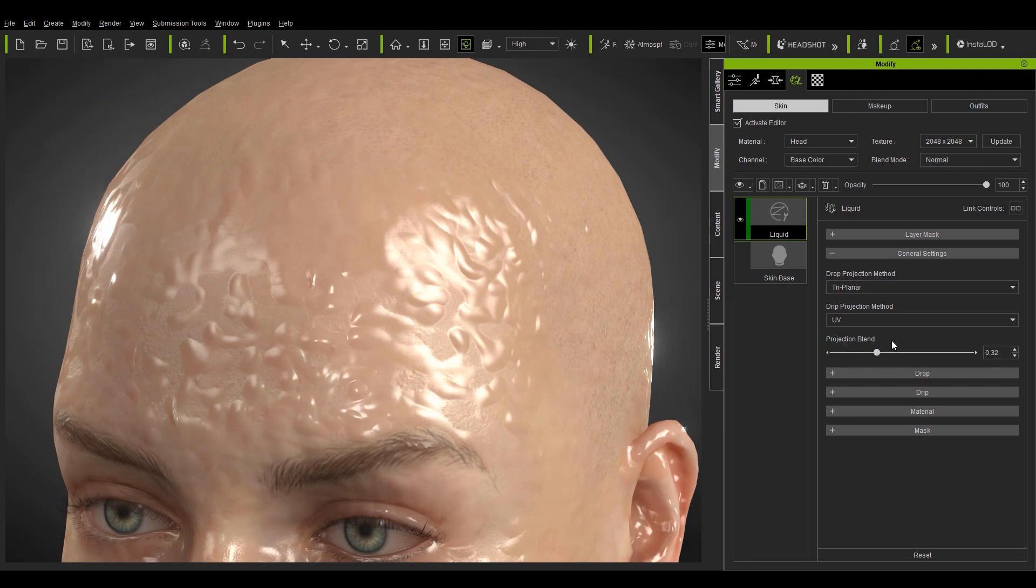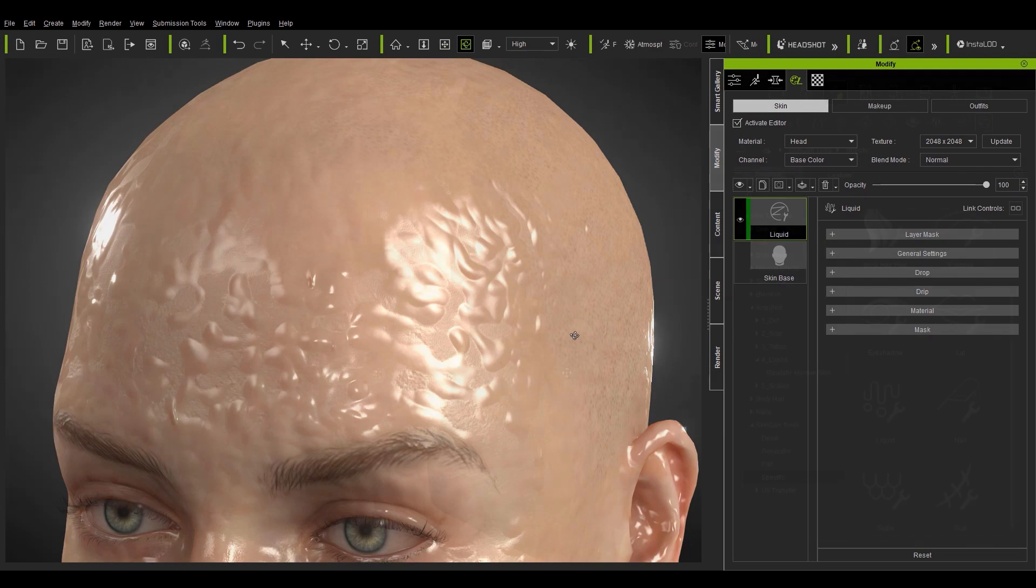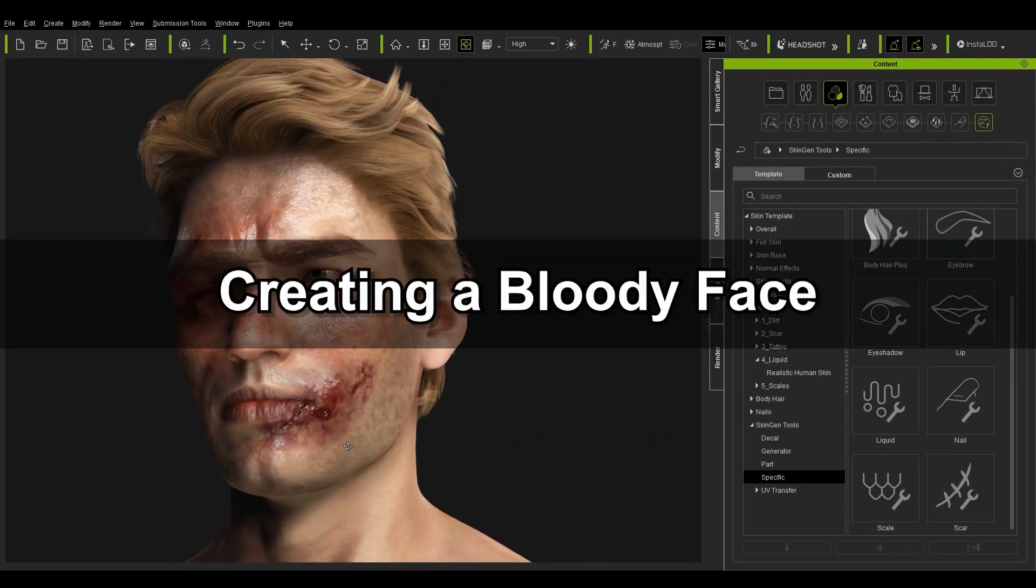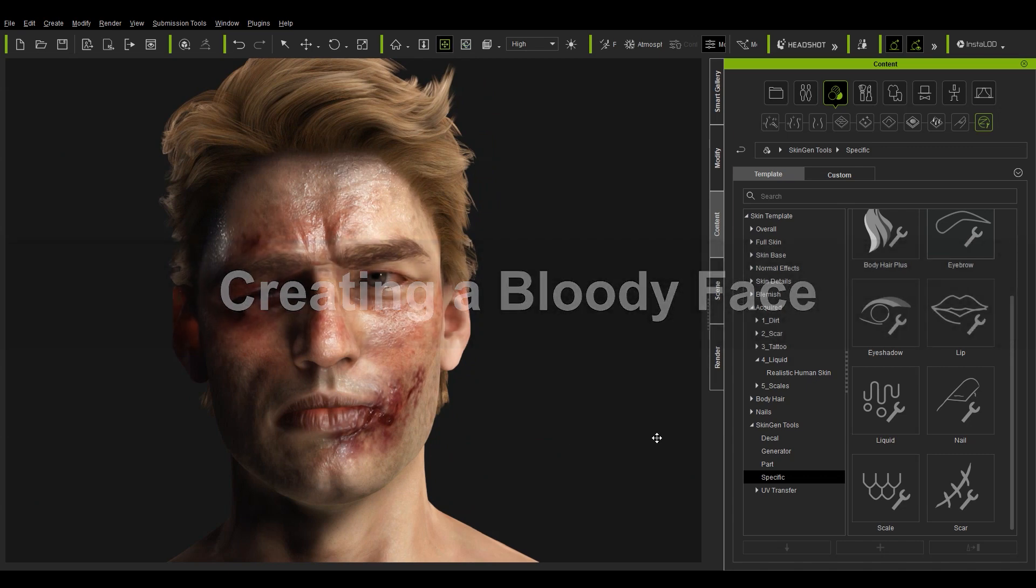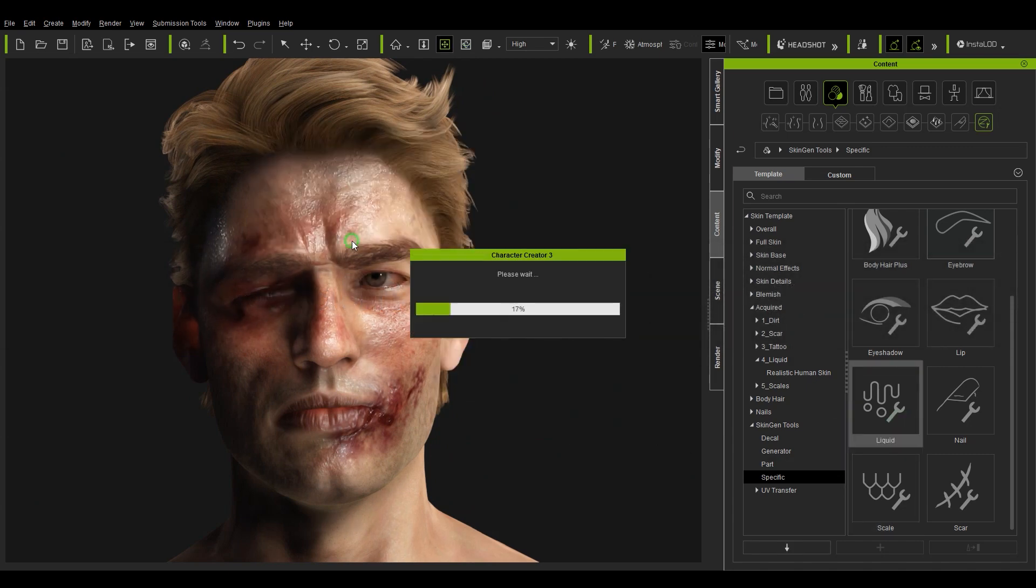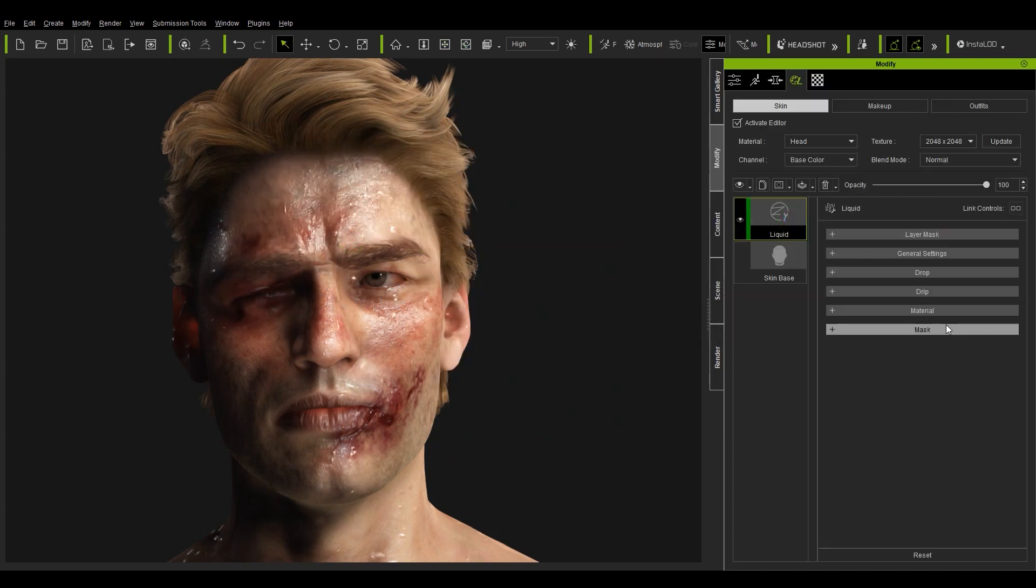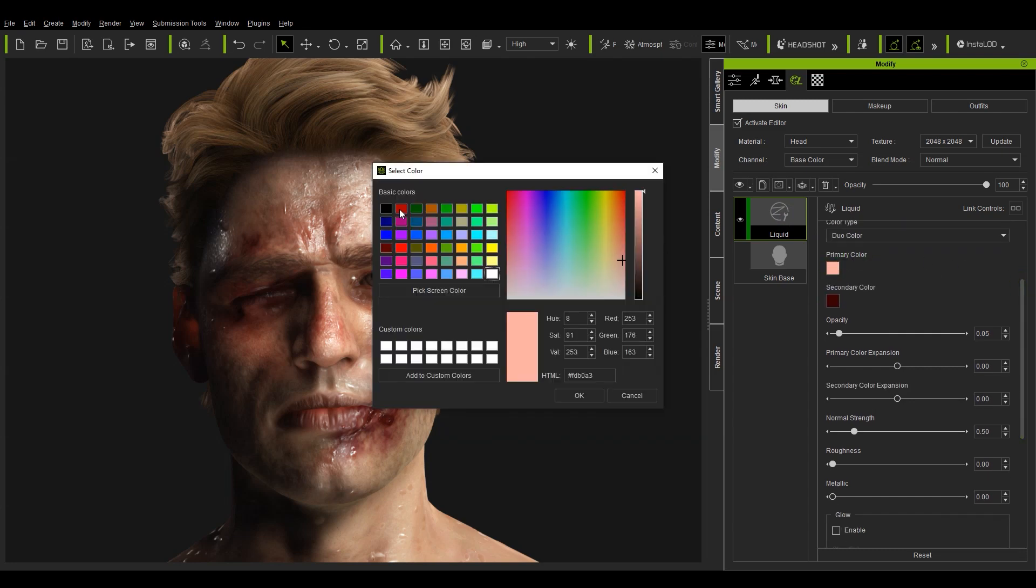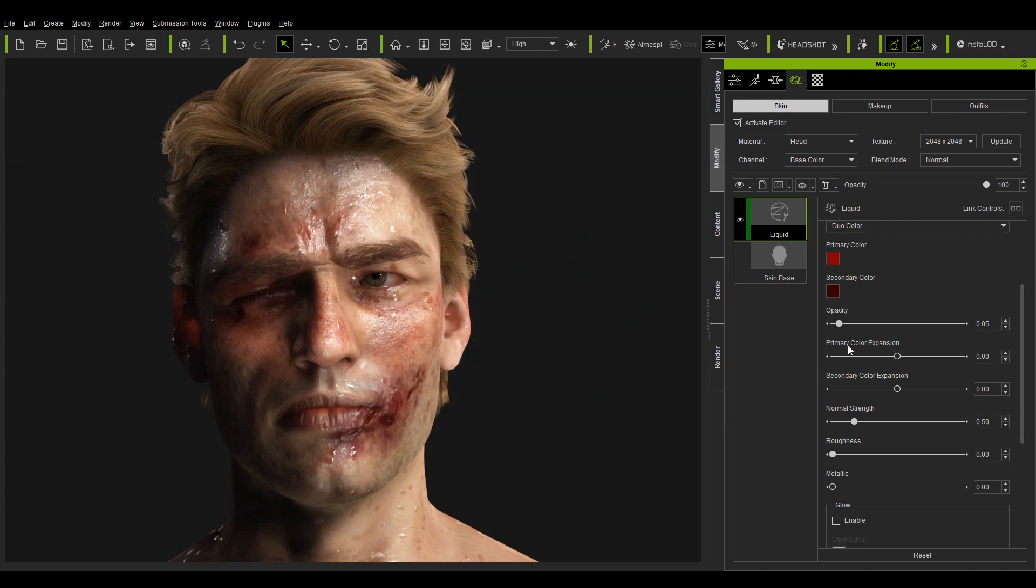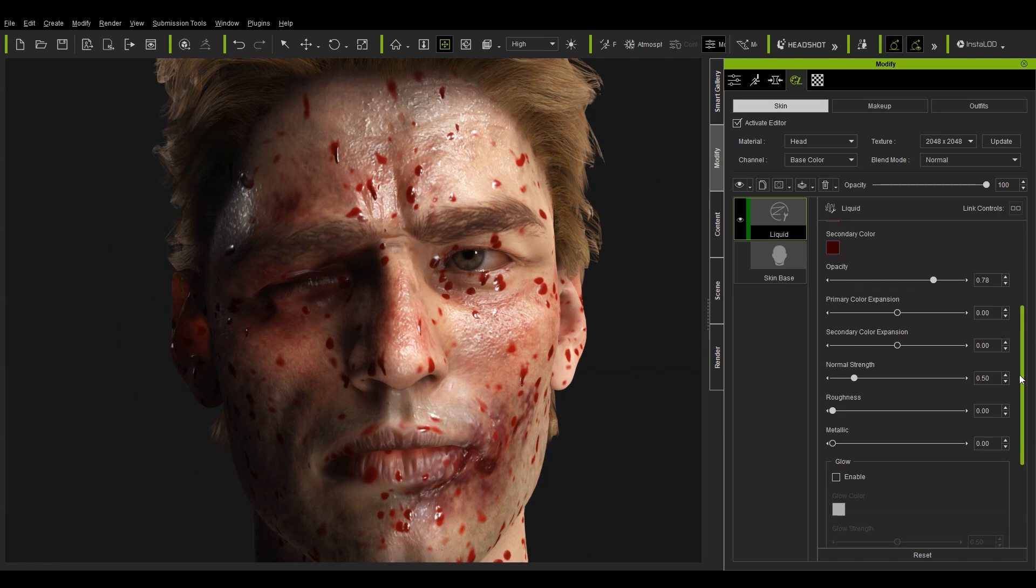In this last example we're going to take a look at adding some various blood effects onto our character's face. Let's again add the liquid tool to our character and adjust the color to make it appear more like blood. We can blend in the opacity a bit more to darken the blood and make it more apparent.